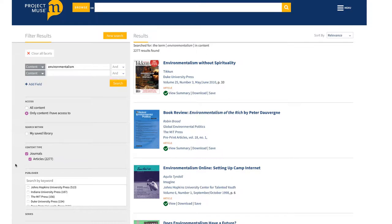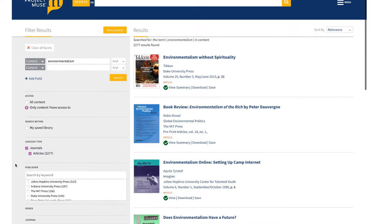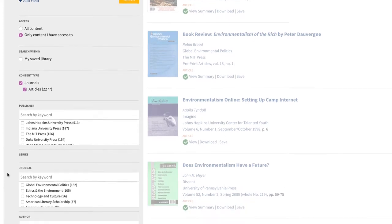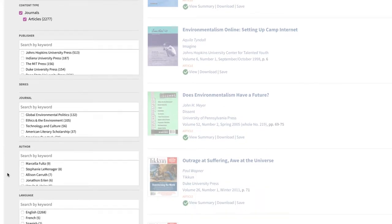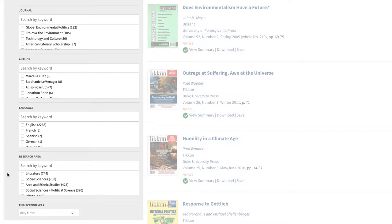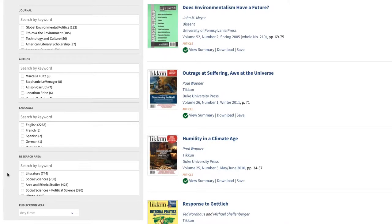Say you really want to focus on environmentalism and religion. You can narrow your results in two ways. First, you can use filters, or facets, to browse within your results. On the left side of the page, there are filters for publisher, book series, journal, author, language, and research area, and you can limit by publication year.